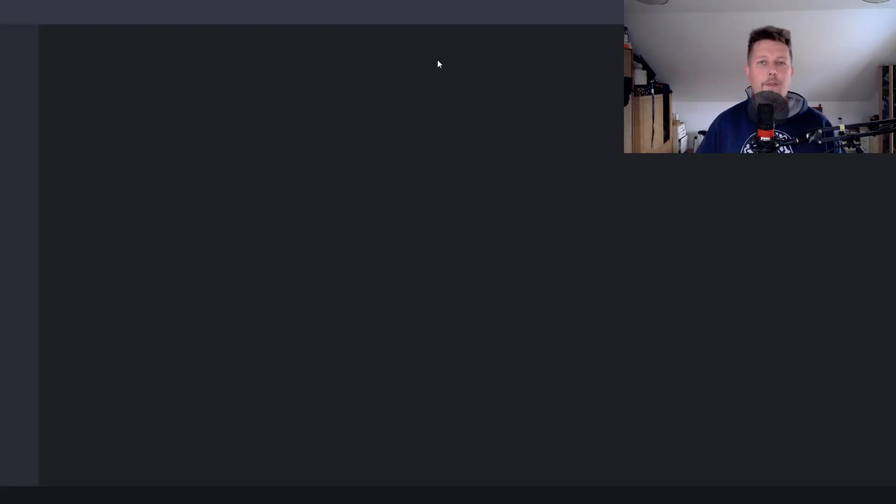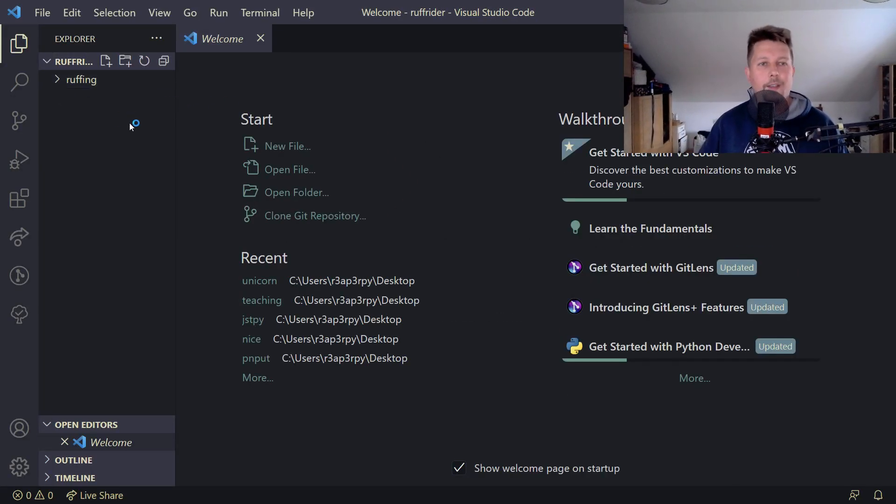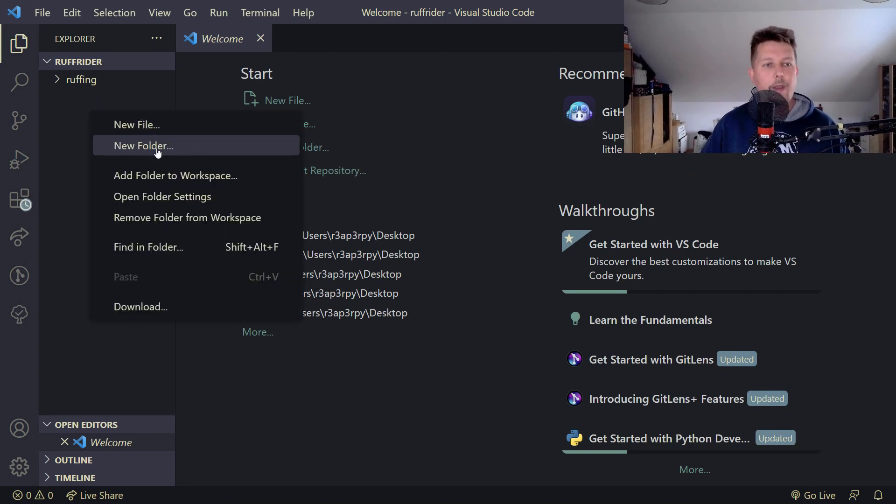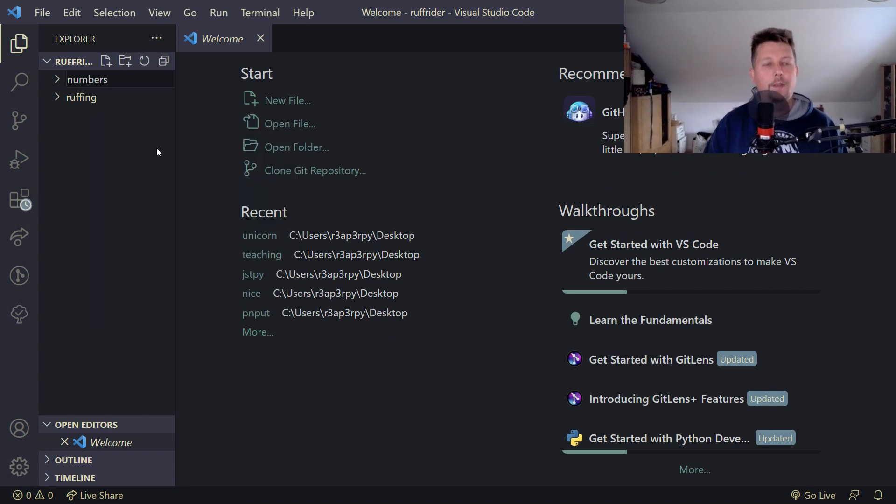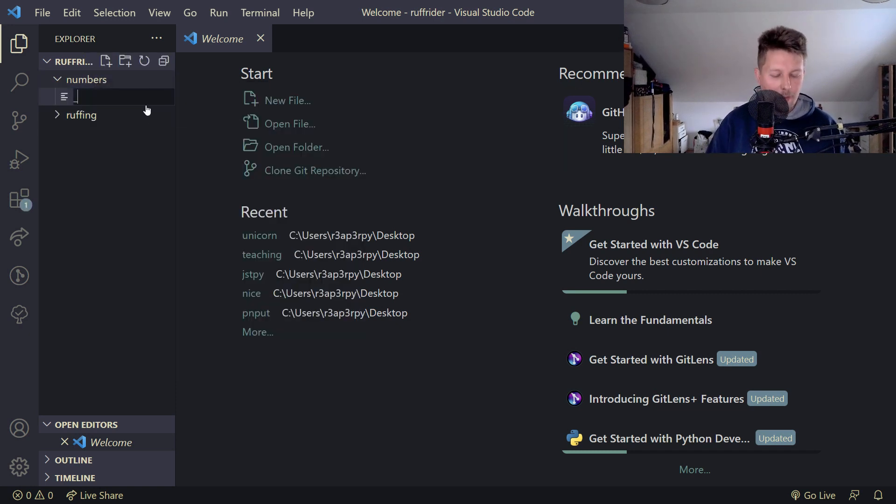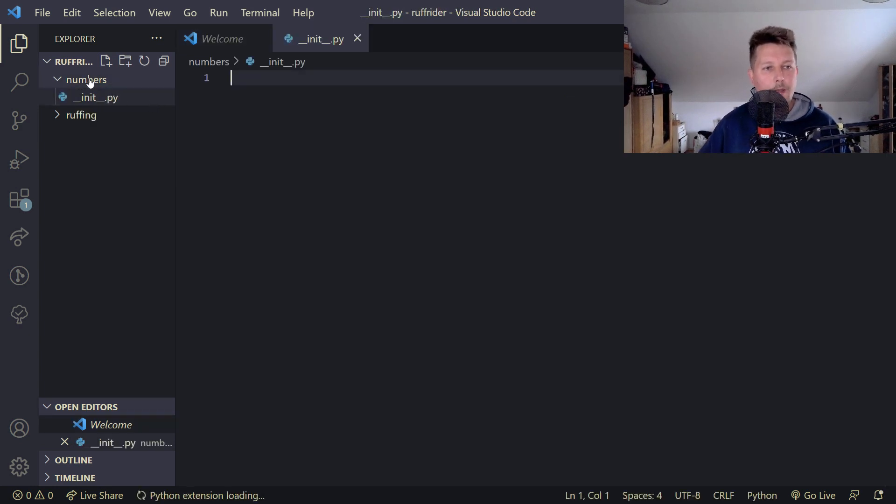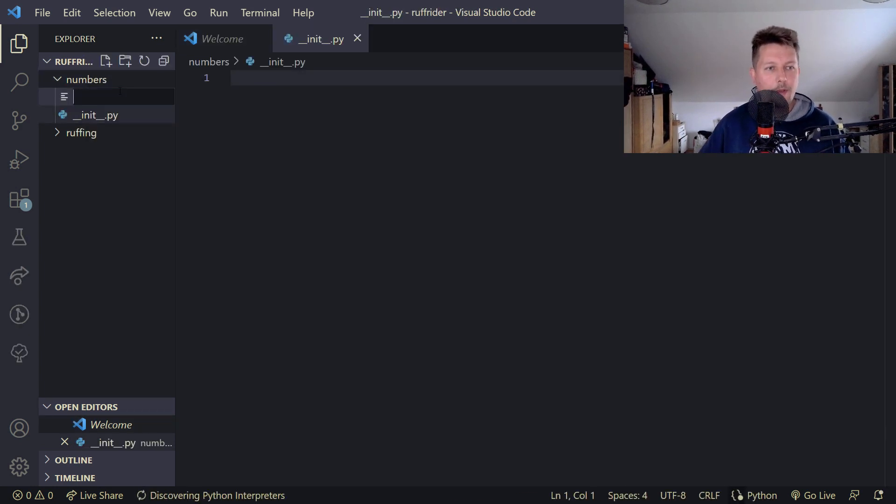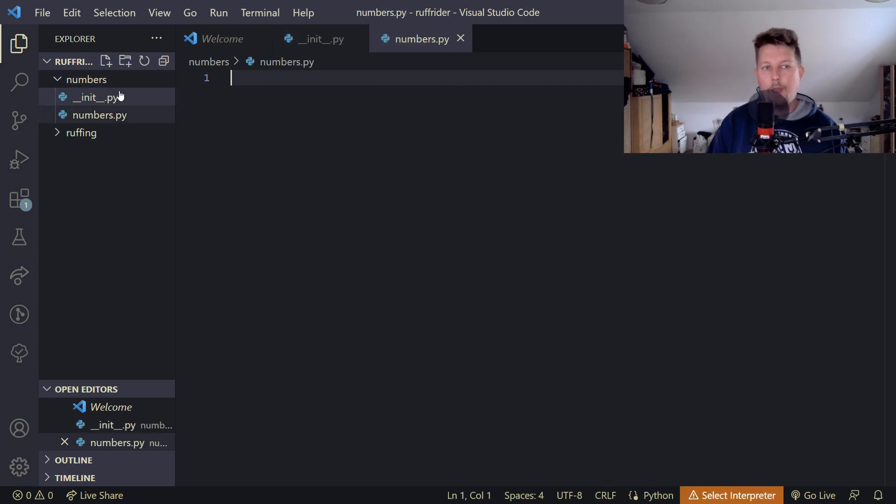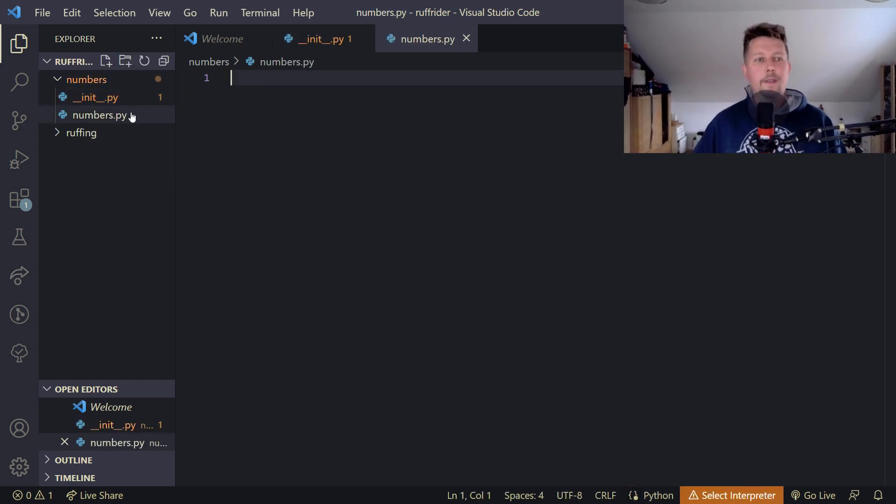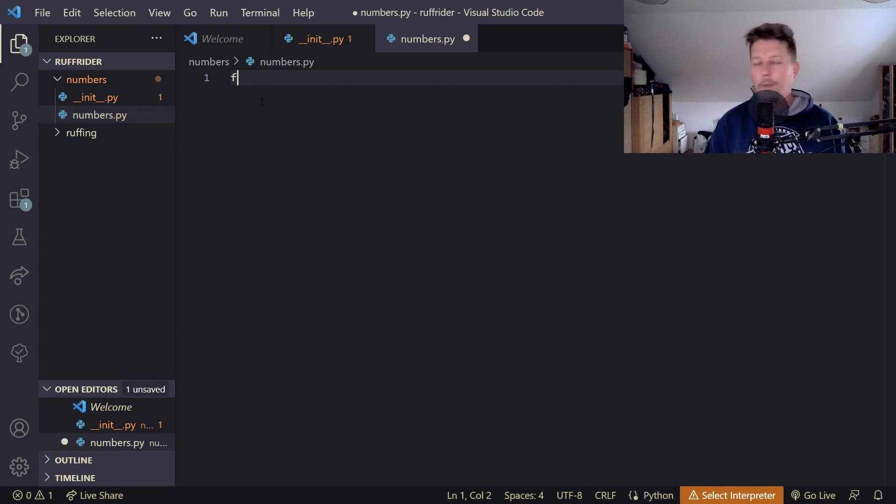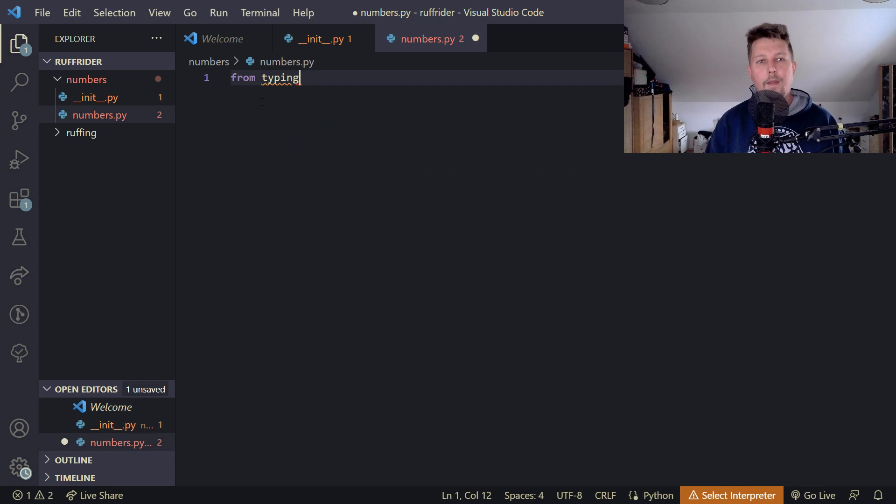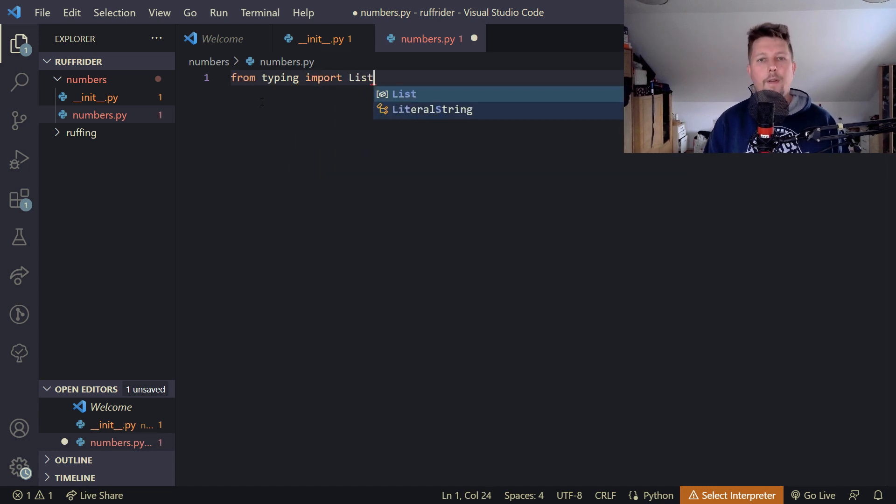I'm using VS Code but you don't need to use any code editor for this. So let's create a numbers folder. Inside the numbers folder we will have an __init__ file and we will have numbers.py.